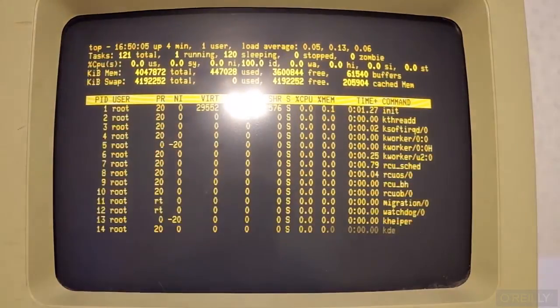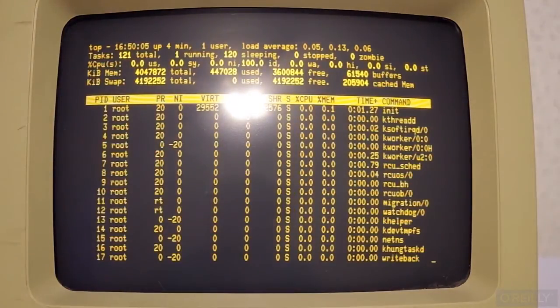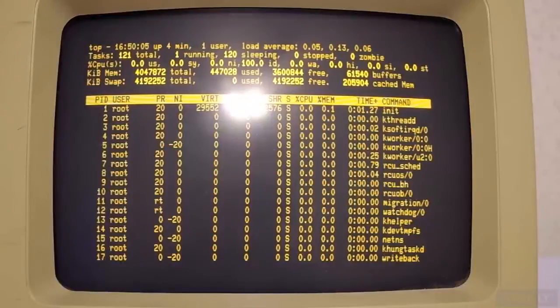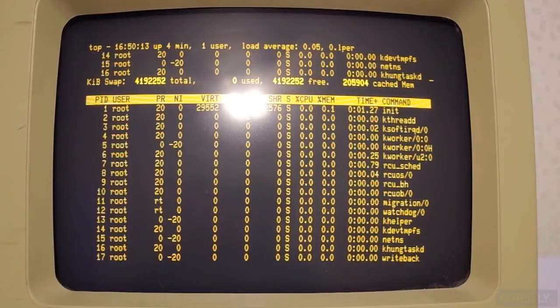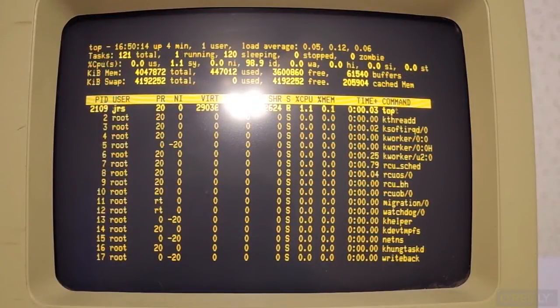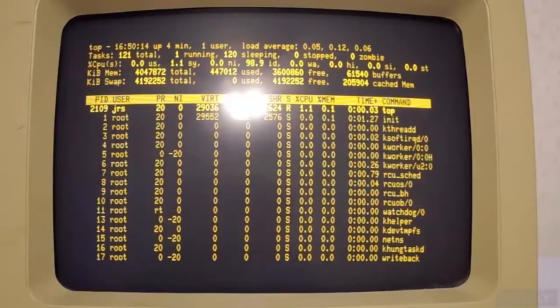When we talk about terminal emulators, they are software to emulate this specific terminal, a digital equipment VT220, or its predecessor, the VT102.